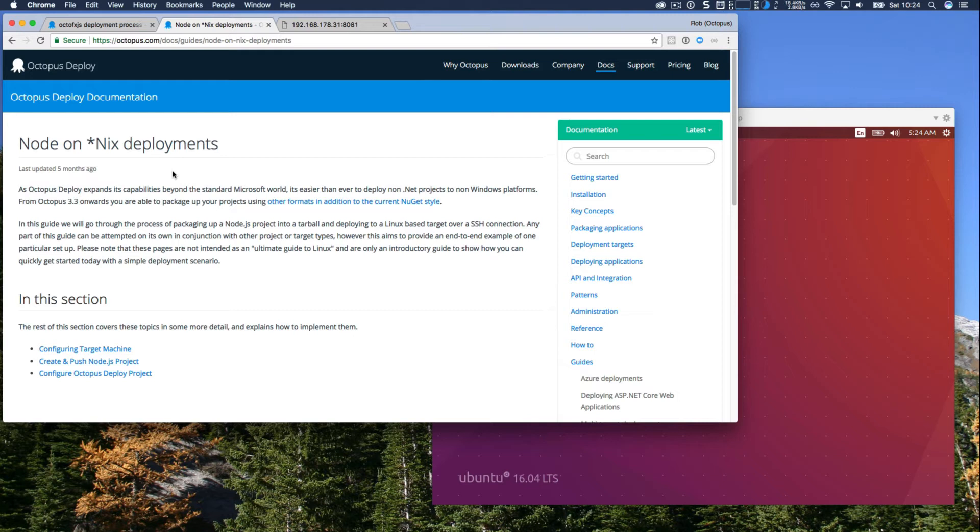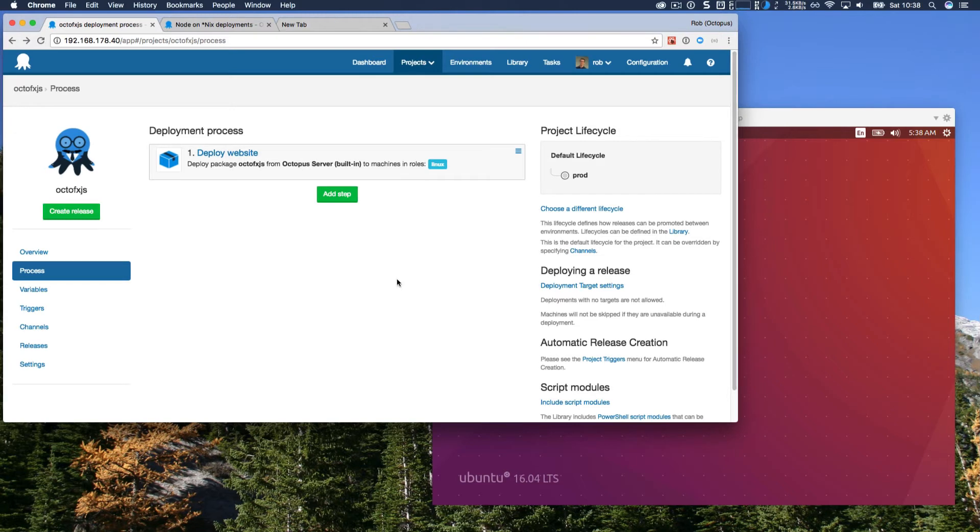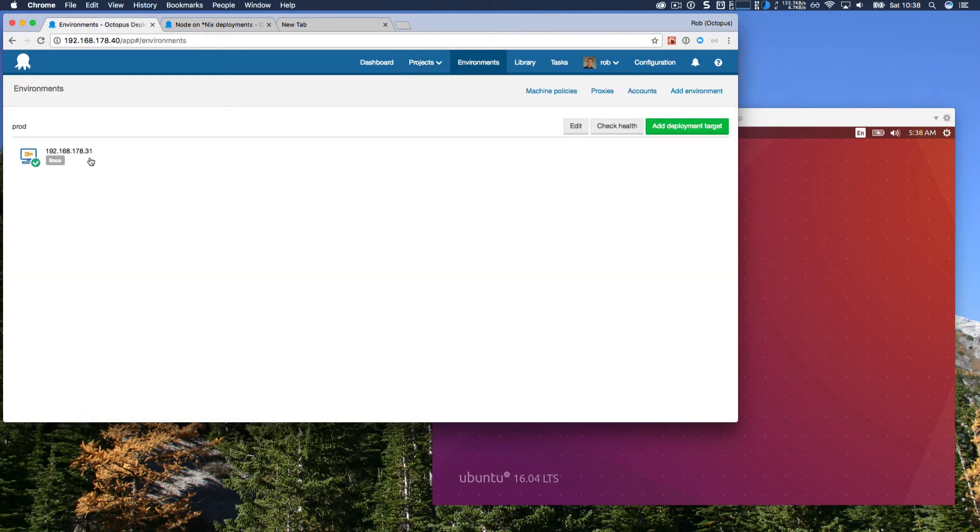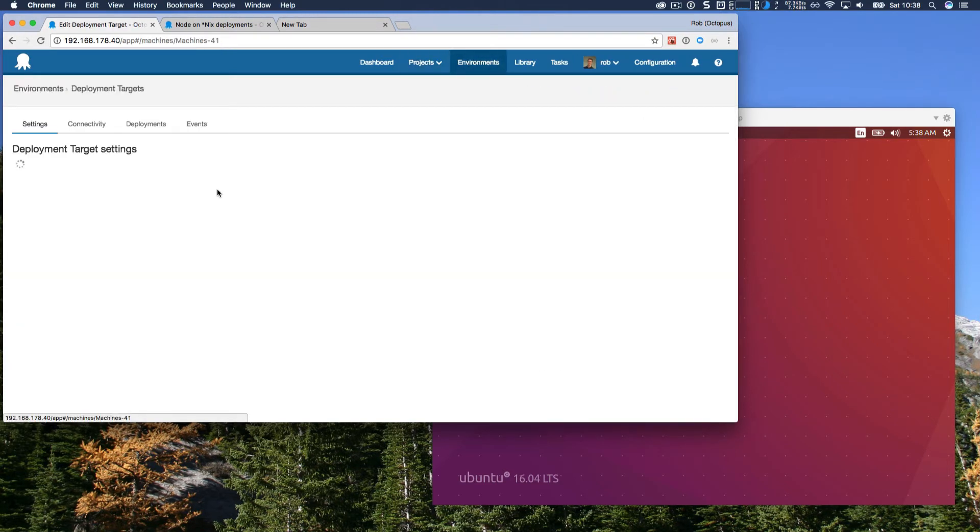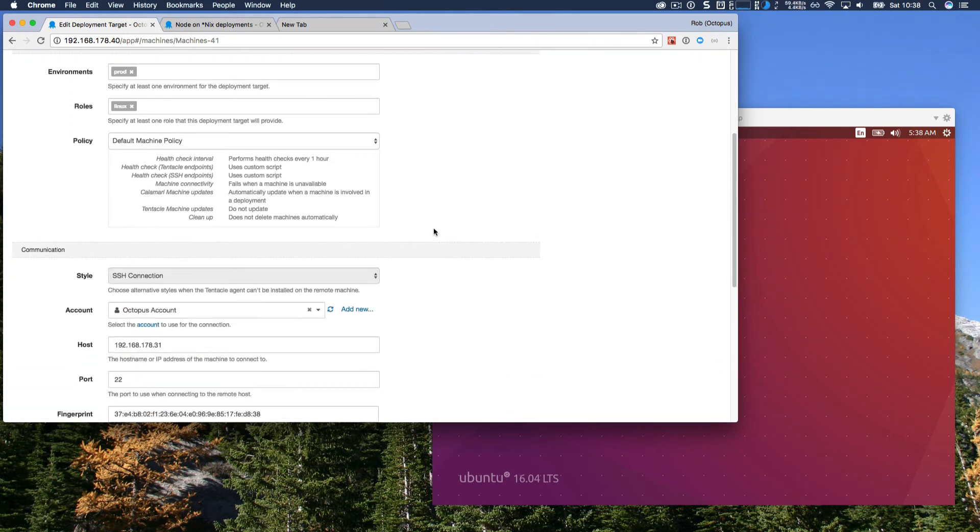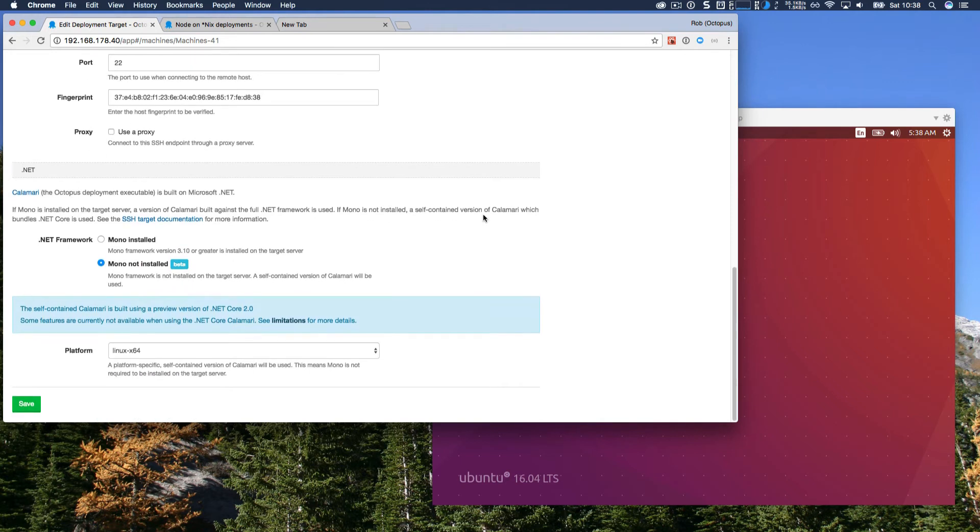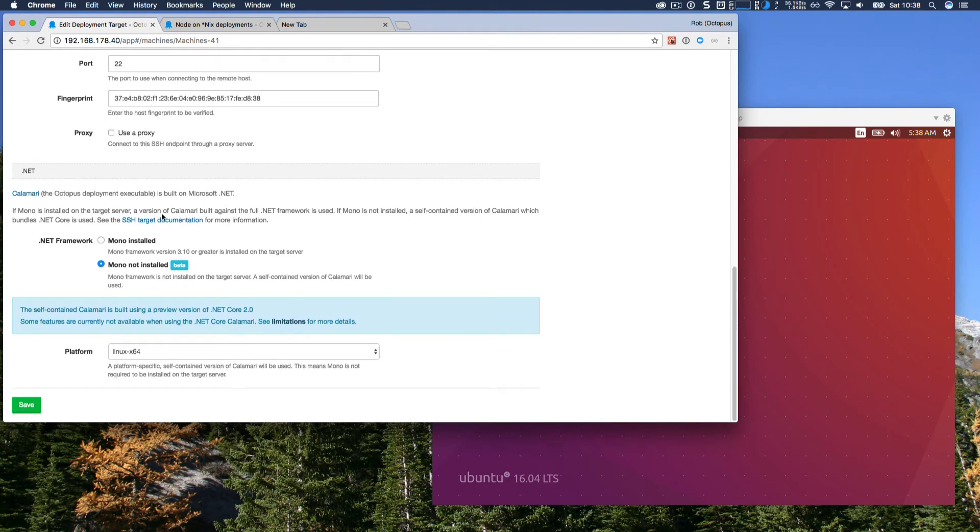This was written when we first added support to deploy to SSH deployment targets. It takes you through creating a demo project, configuring your first Linux deployment target, etc. And so I just followed that guide to create this project. If we take a look at our environments, we have a single server that's tagged with a Linux role.